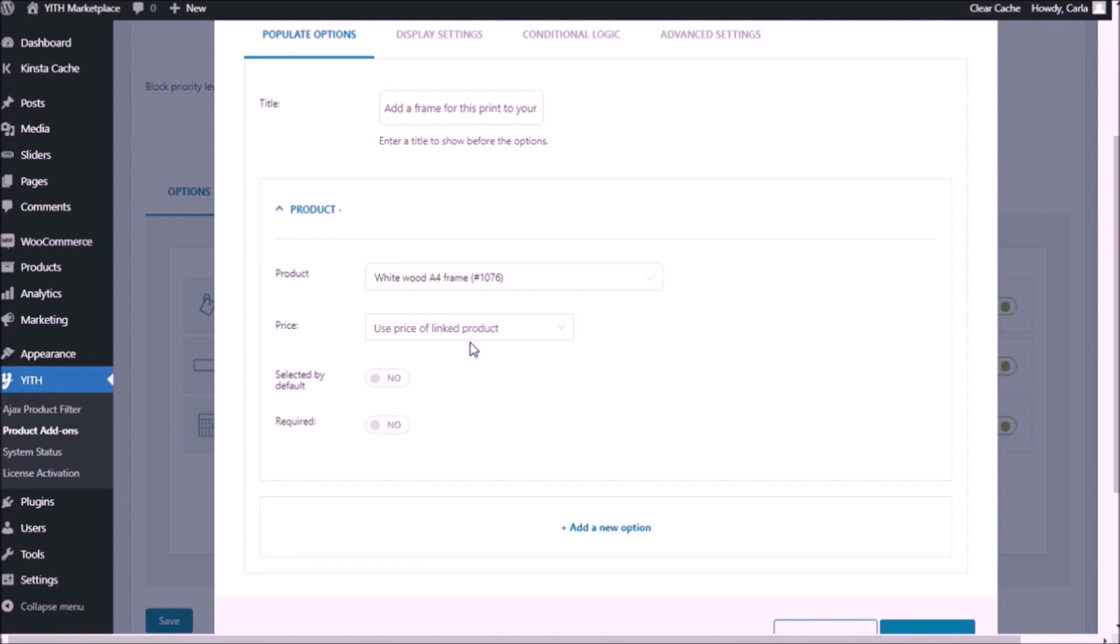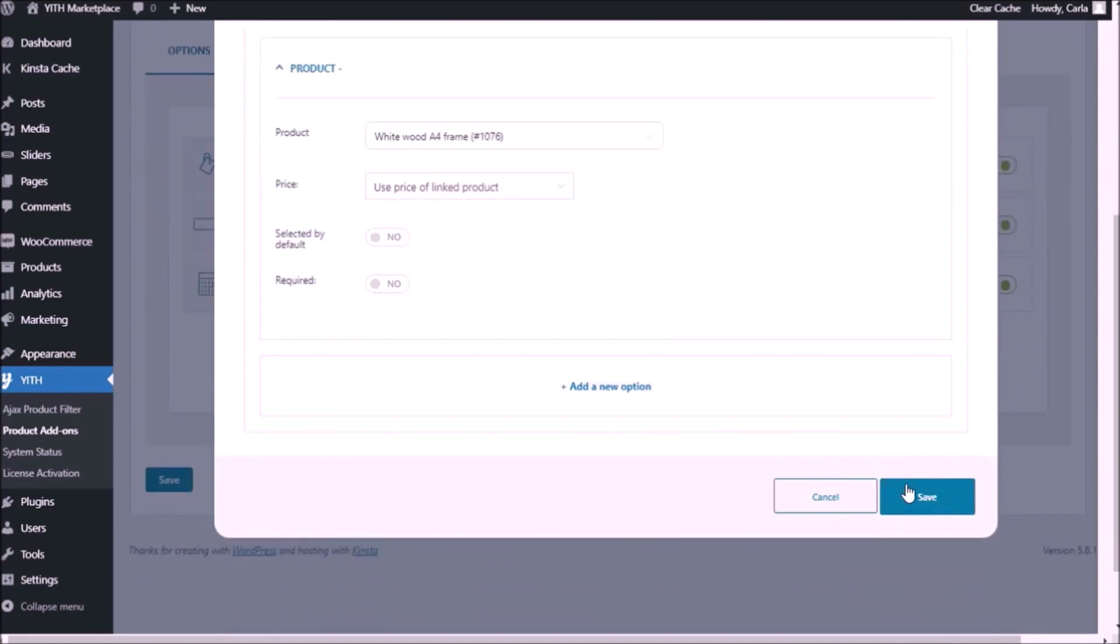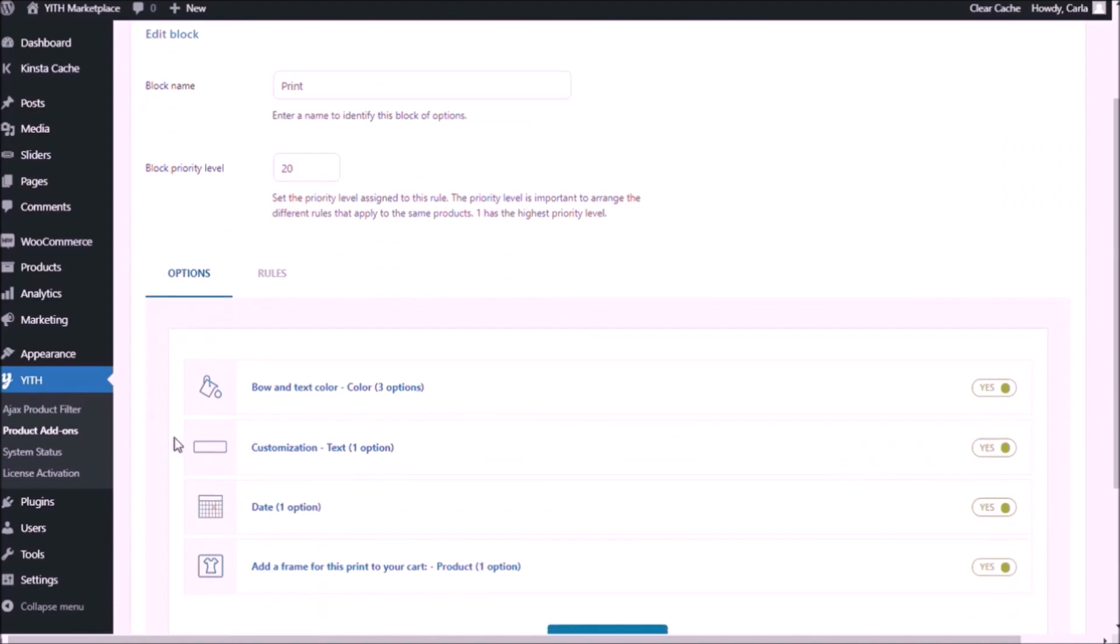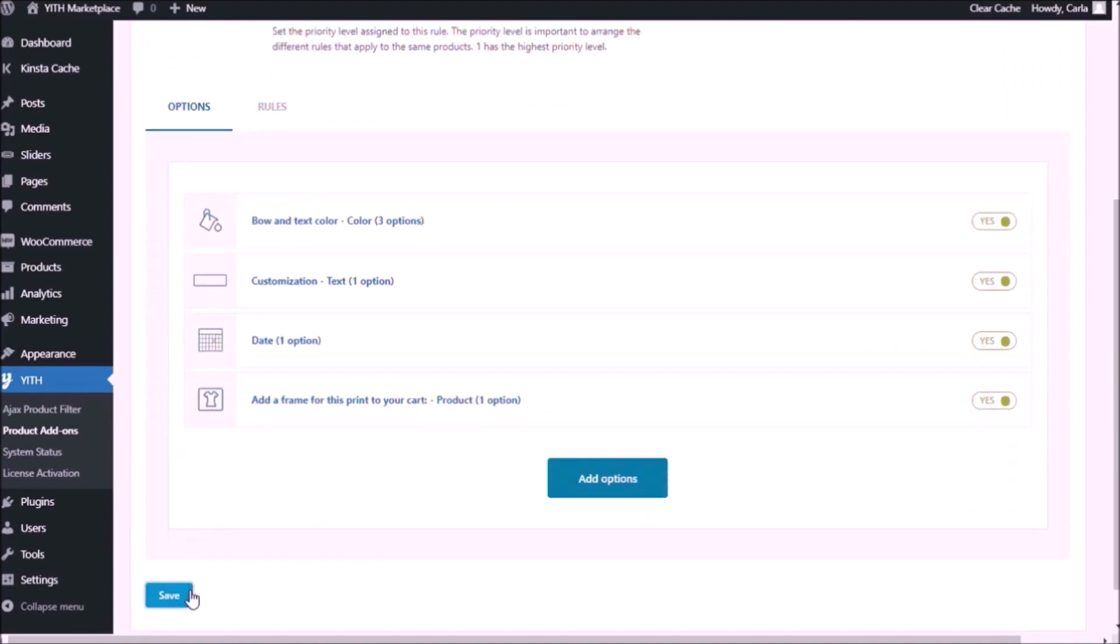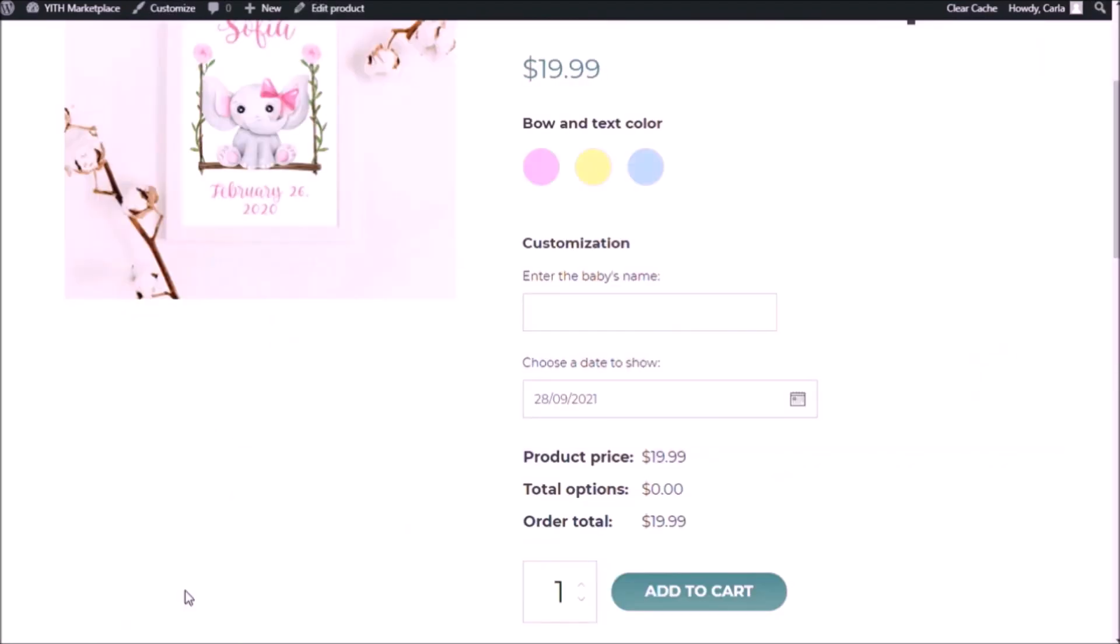It already has a price, of course, because it is already published in my shop. So I'm going to use price of linked product. I'm going to save. Save again. Back to the site. Refresh.